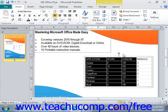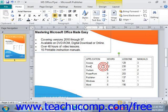You can also use the commands in the table group on the Layout tab of the Table Tools contextual tab in the ribbon to select the same table elements. To select a table item using this method, you must first click into the cell, row, column, or table that you wish to select. Then click the Select button in the table group on the Layout tab.